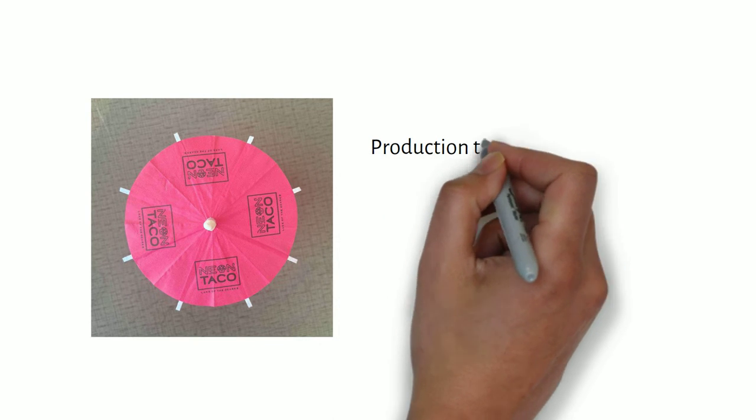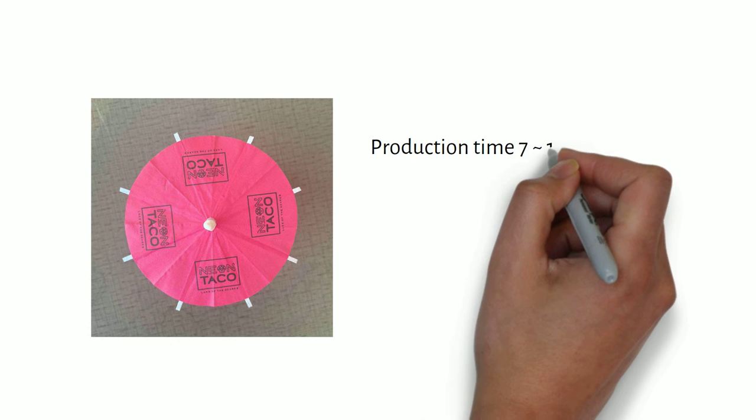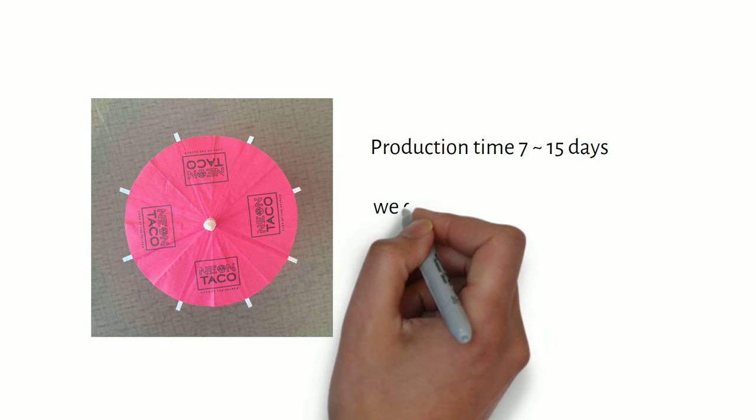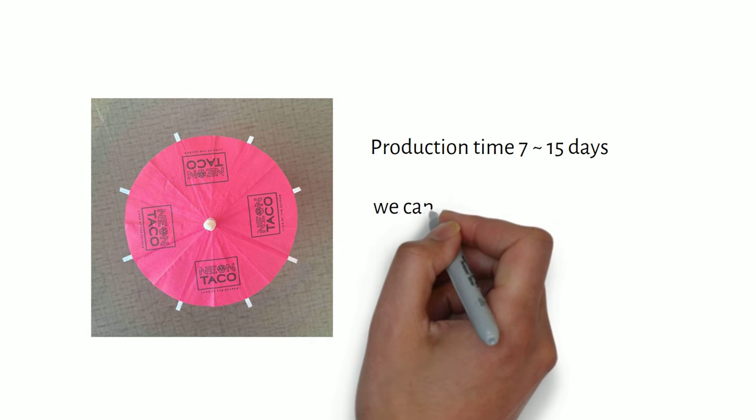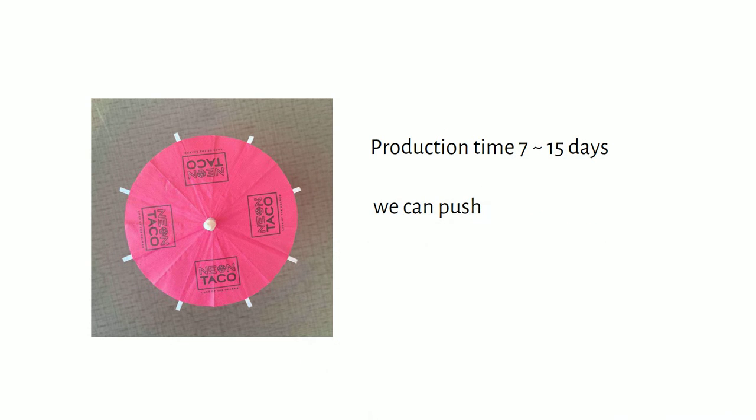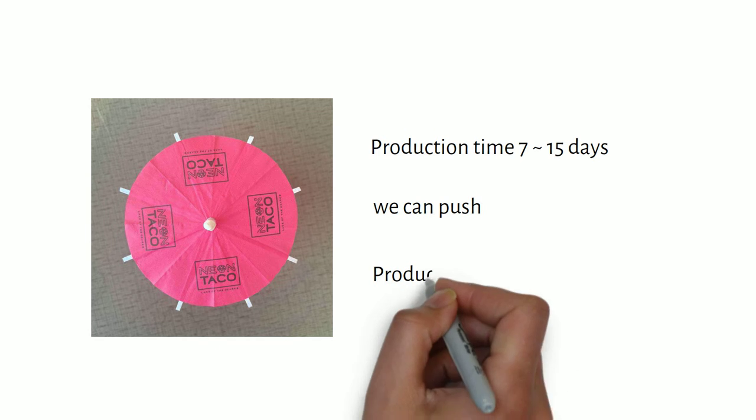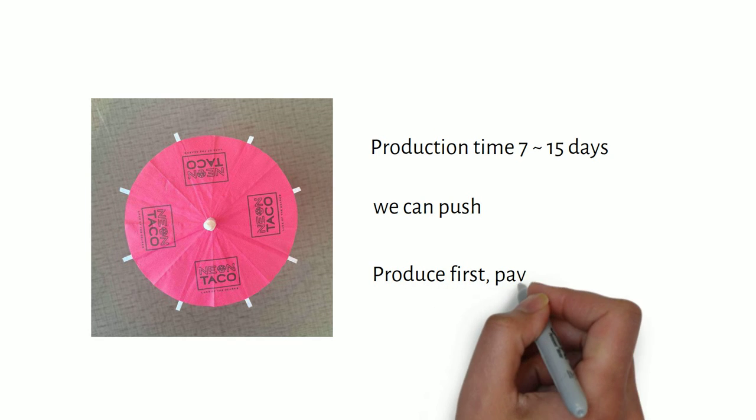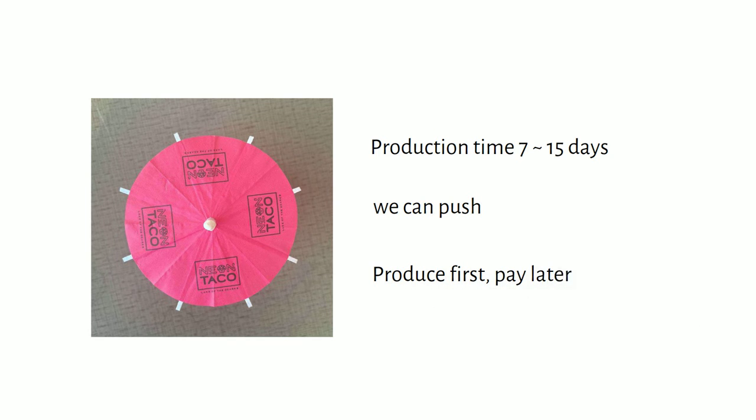Production time is 7 to 15 days. If time is urgent, we can push production time forward. We arrange production first, then you arrange payment.